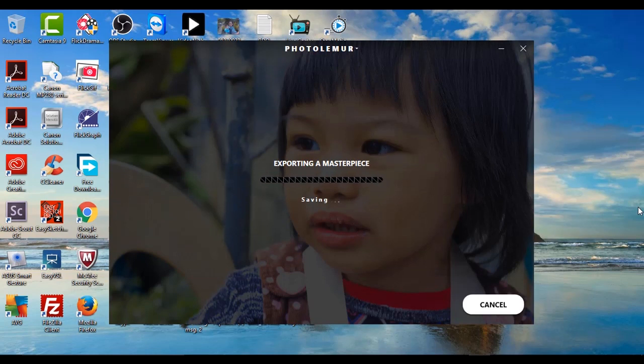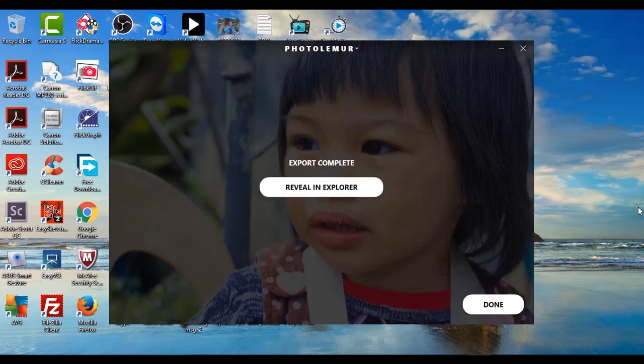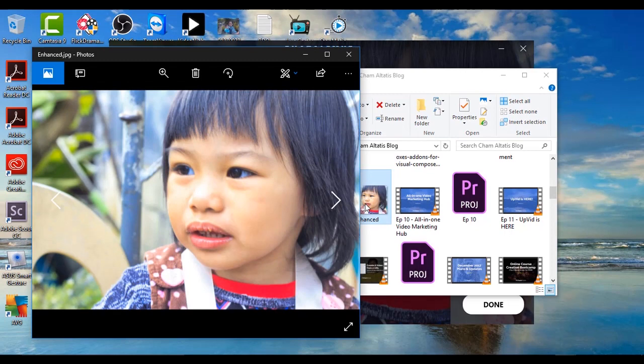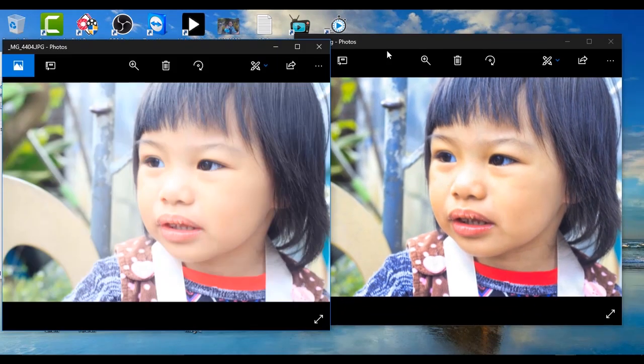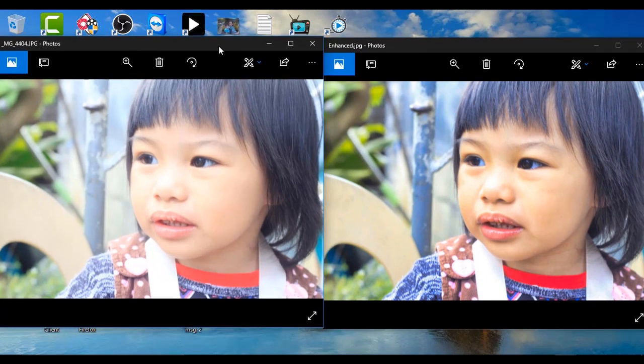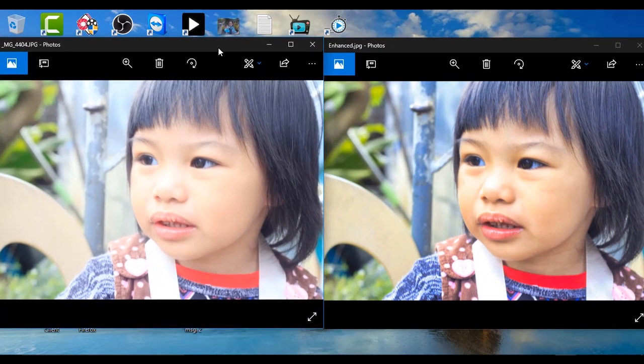And here it's just processing the export. I'll just have to wait for a while, and as you can see it's already done. So I can just click here to reveal in explorer. And here's now the image that was enhanced by PhotoLemur. So let me place that beside the original image, which is this one, and here you can really see the difference.